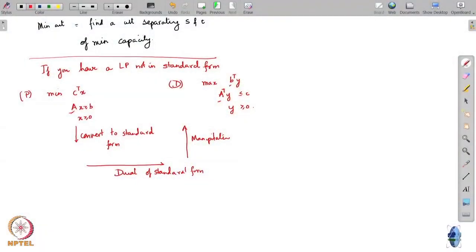To clarify: the A, B, and C in the dual are the same A, B, and C as in the primal. Yes, some variables will get dropped in the process. You can bring it down to this form.